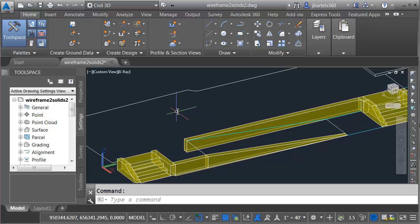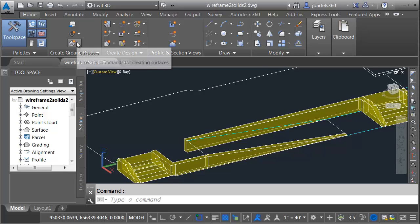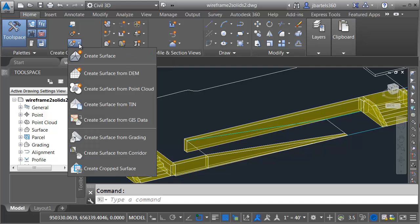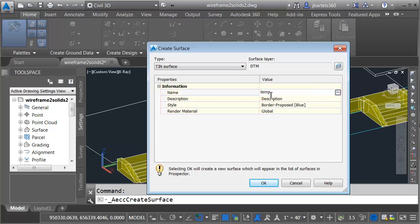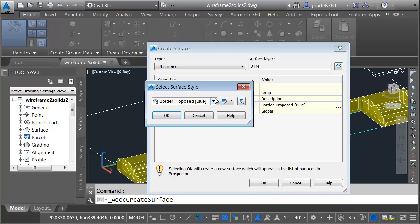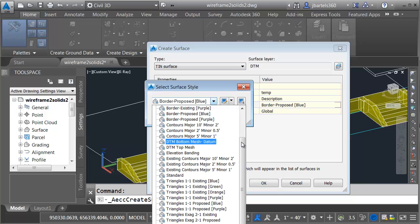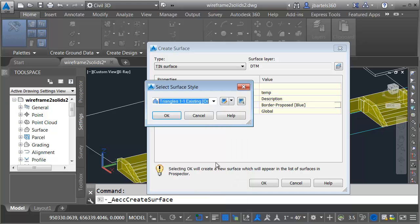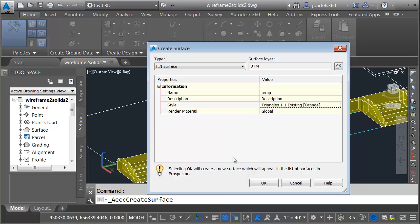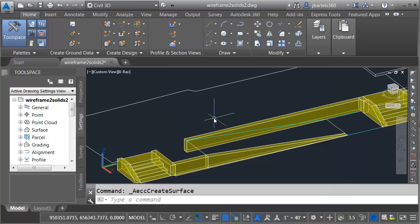Let's build a surface from that 3D polyline that I just made. Here on the Home tab in the Create Ground Data panel, I'm going to open the Surface menu and choose Create Surface. I'm going to call this Surface Temp. We're only going to have it for a short amount of time. Let's go to the Style menu. Let me open this up, and I'm going to choose a style that displays the triangles. I'll choose this one, Existing Ground Orange. Let me click OK and OK.